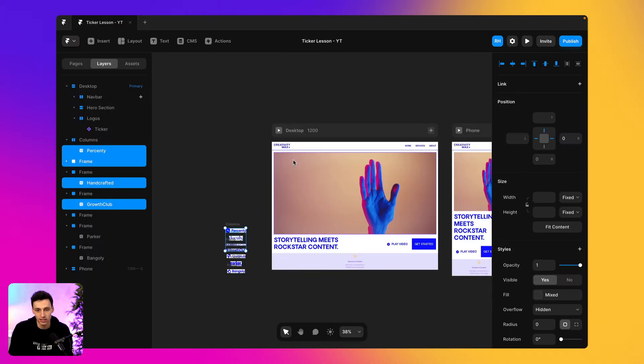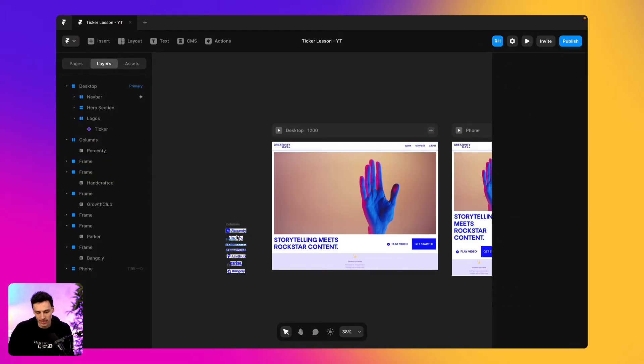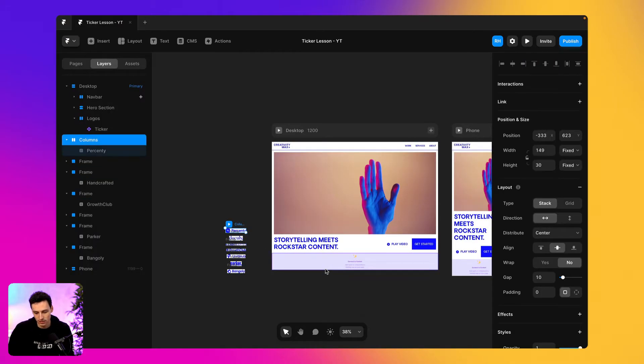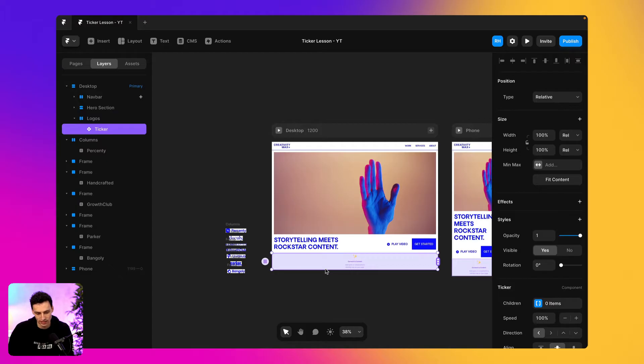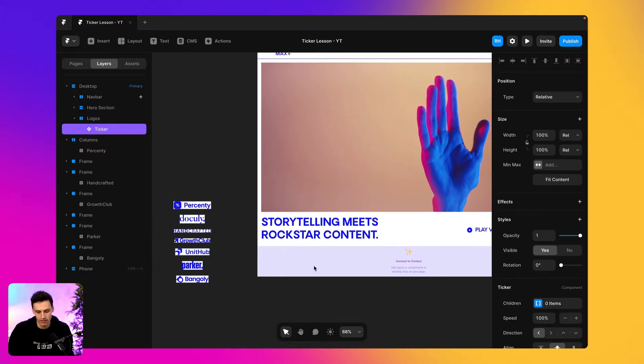So if I preview this, you'll notice that it's actually not a part of the website. They kind of just sit off to the side. And what we want to do is actually connect these to our ticker.